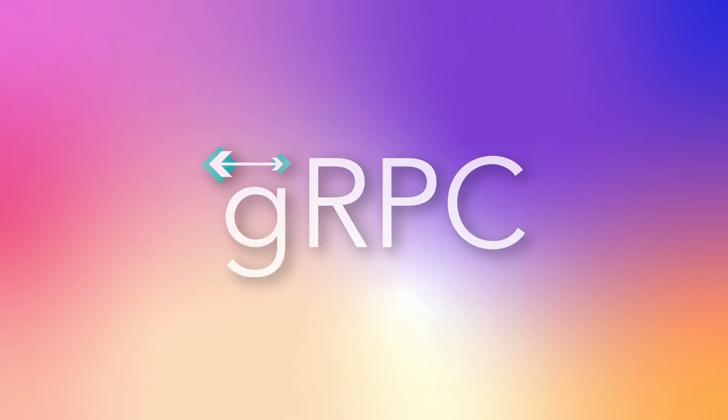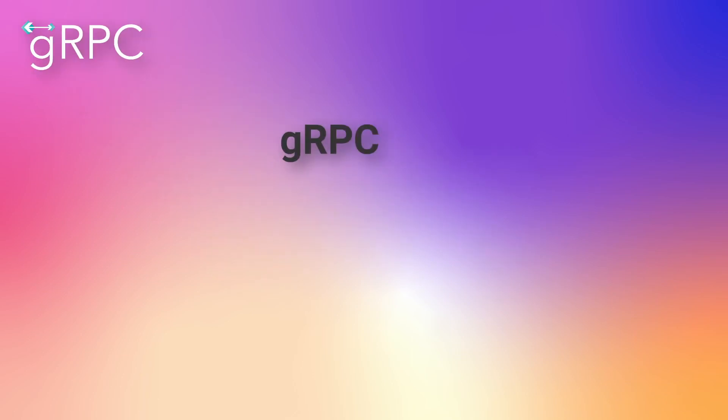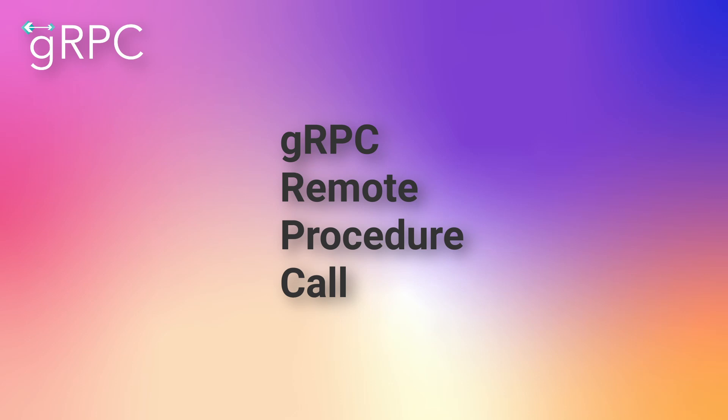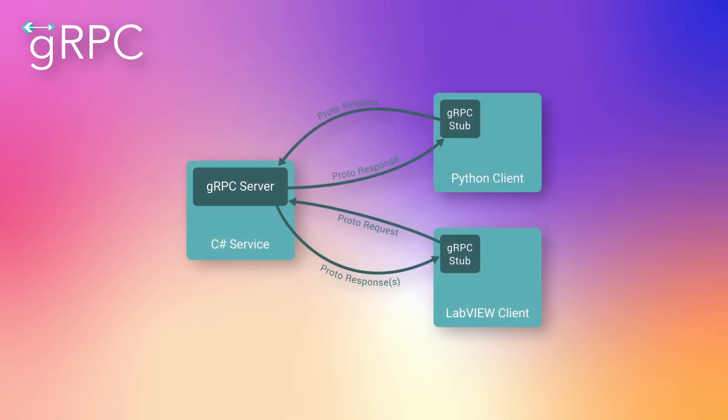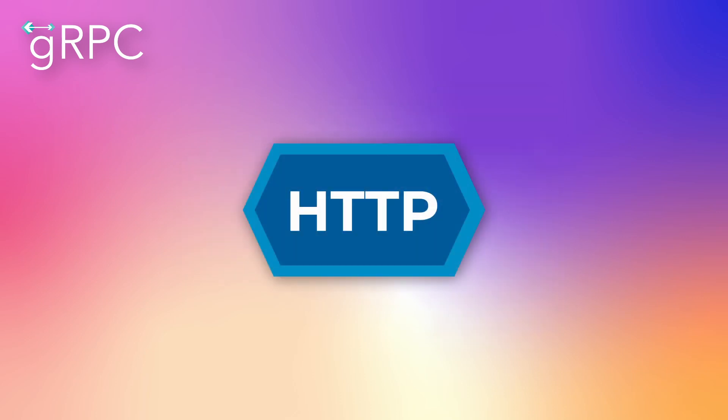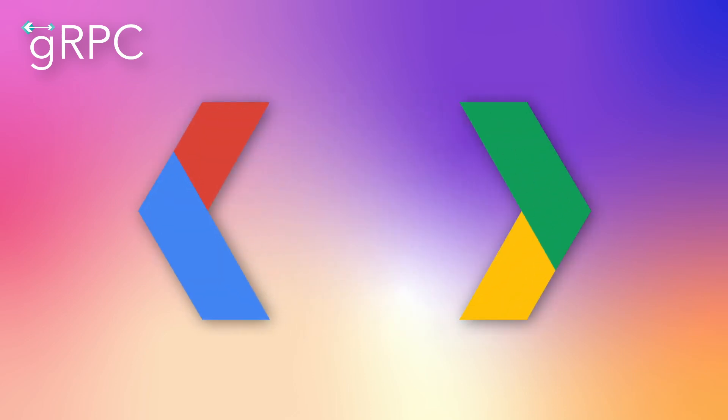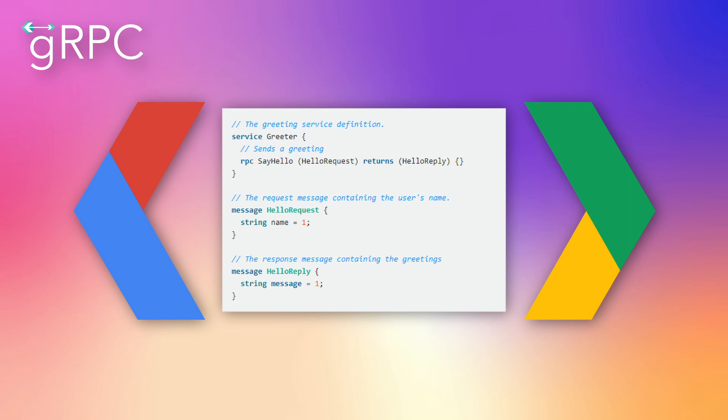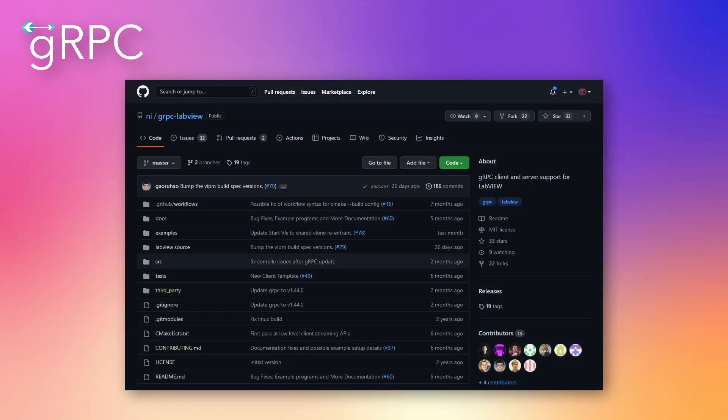LabVIEW will be shipped with gRPC server client starting from this version. gRPC stands for gRPC remote procedure call and is an open source framework developed by Google. It can be used to handle communication between several microservices that were developed in different languages, for example C#, Python, and now LabVIEW. It uses HTTP as transfer protocol and Google's protocol buffers for data serialization. If you want to use gRPC but are using an older version of LabVIEW, you can download the package from the NI GitHub and use it with LabVIEW 2019 and newer. I'll leave a link to the GitHub page in the description.